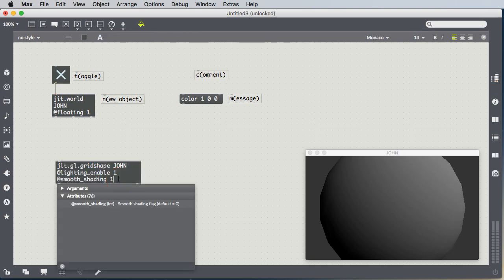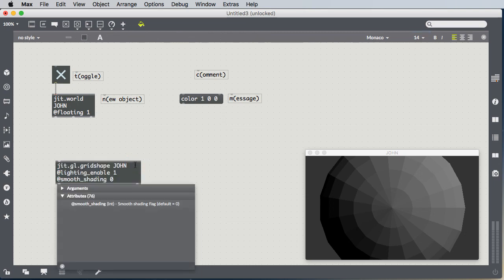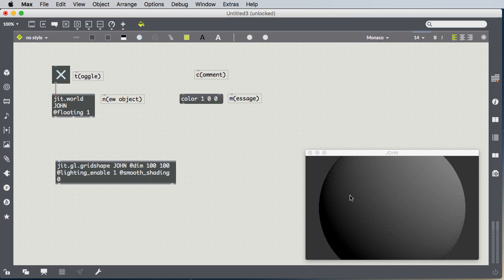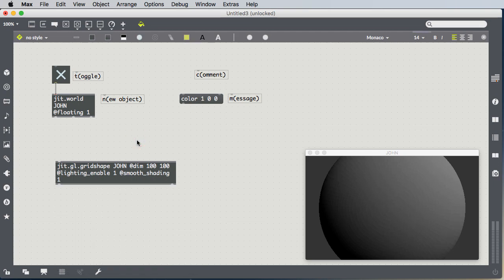Let's turn off smooth shading, smooth_shading 0. That brings us back to the grid, because we can look at another attribute that is in the example. We did look at it in class, which is @dim, which is the dimensionality of the grid. So 100 by 100, which is the class example, gives us a very, very smooth grid. It's almost as smooth looking as if we turned smooth shading back on, but not quite as smooth as that.